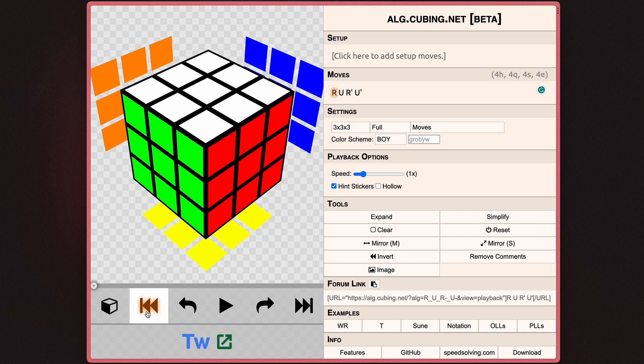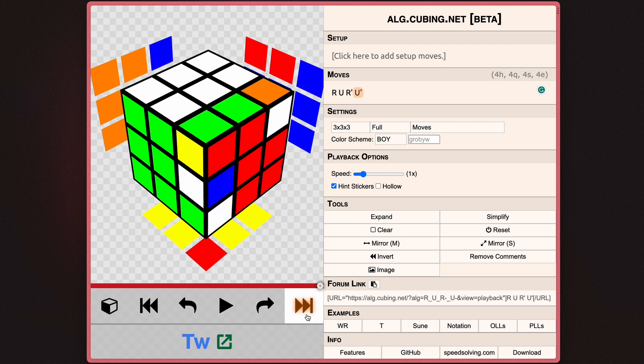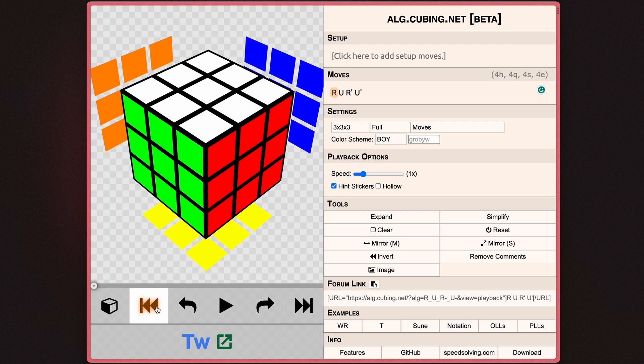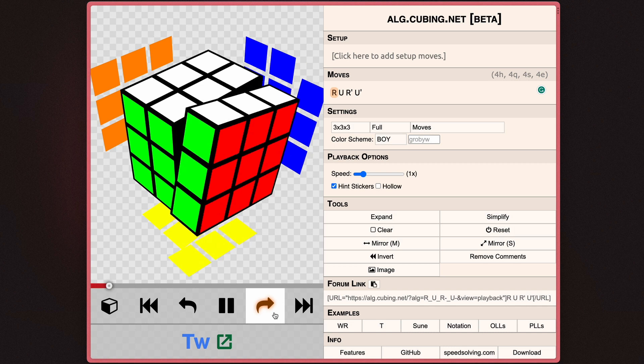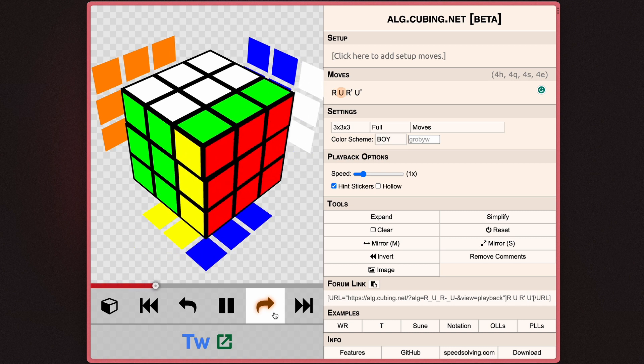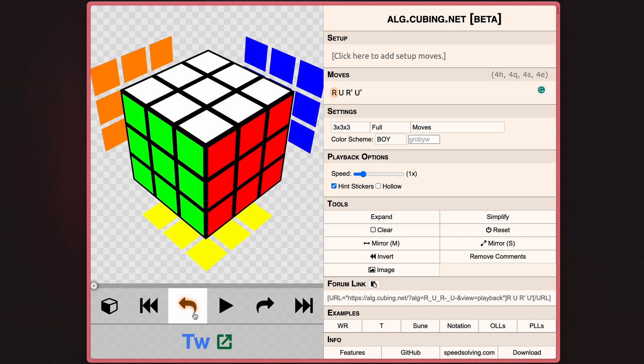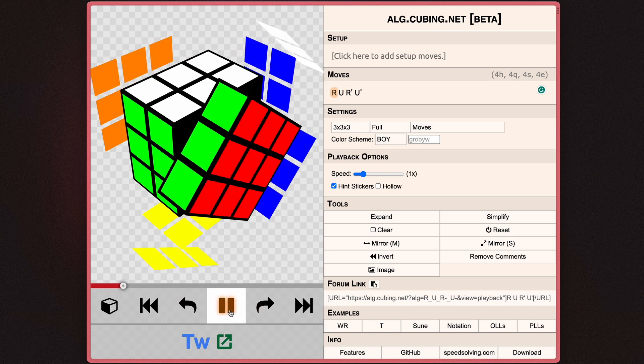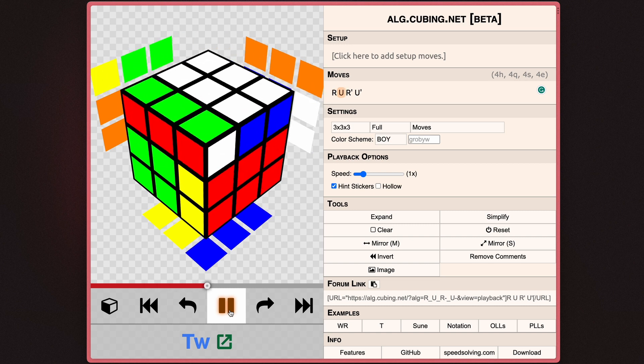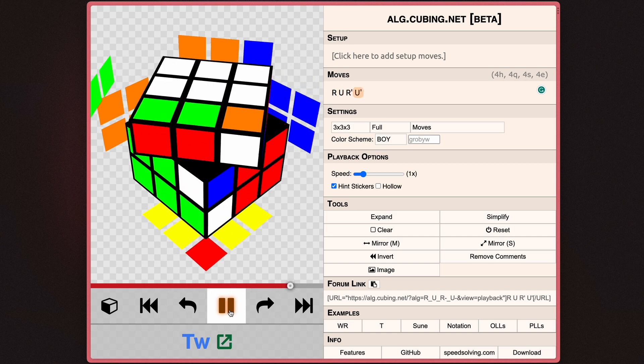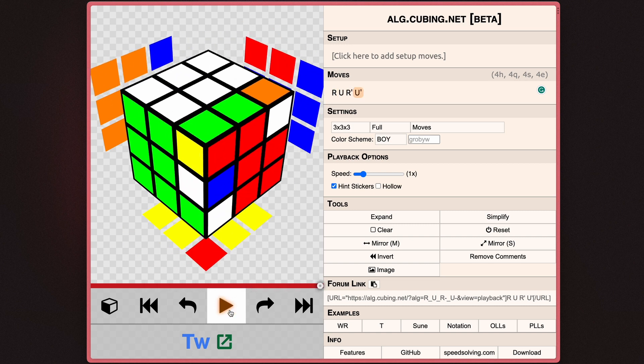This button skips to the front, or the start of the solve or the algorithm, and this button skips to the end of the solve or the algorithm. Using these single arrow buttons, you're able to go forward one move or backwards one move. Using a play button, it plays the move, or it plays the algorithm as if I am doing it.